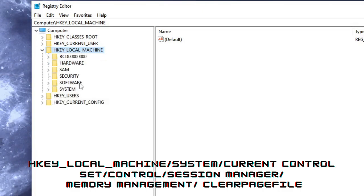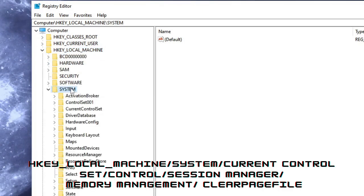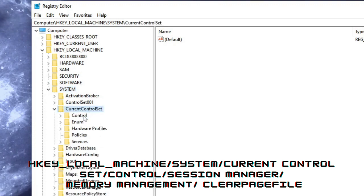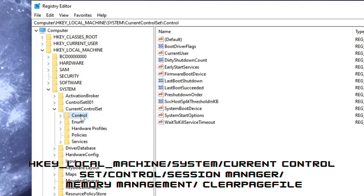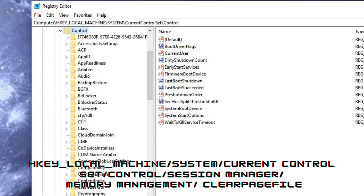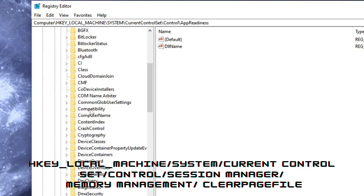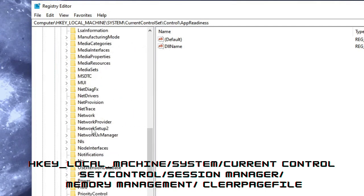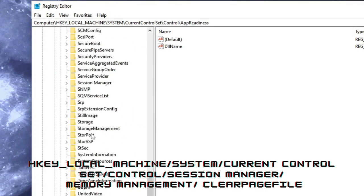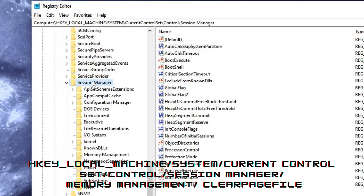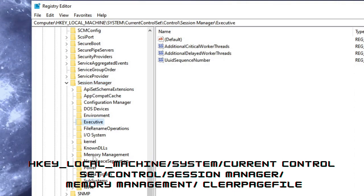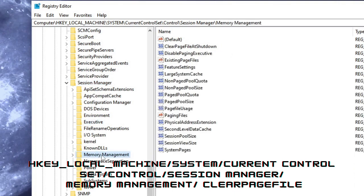Then you have to click on System, and then look for CurrentControlSet, then on Control, and then click on Session Manager. Just look for Session Manager, so you can scroll down until you find Session Manager. Here it is, double-click on it.